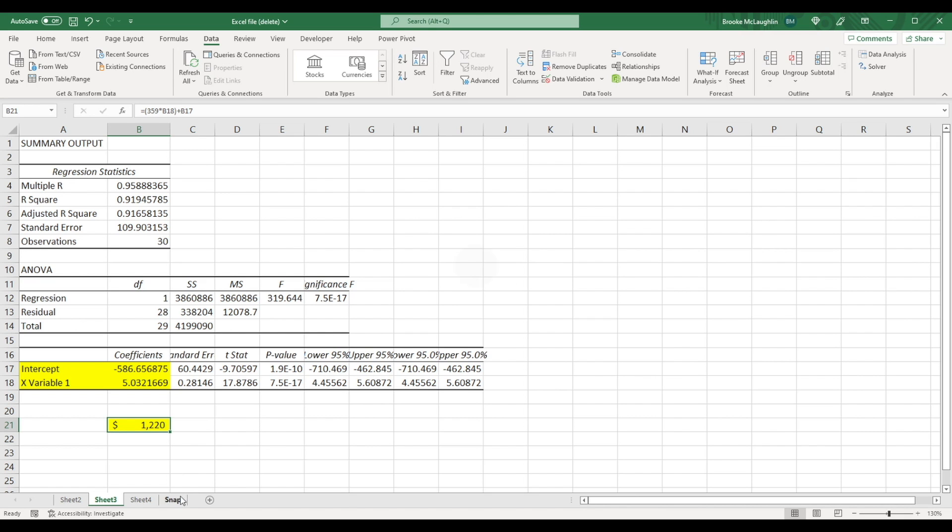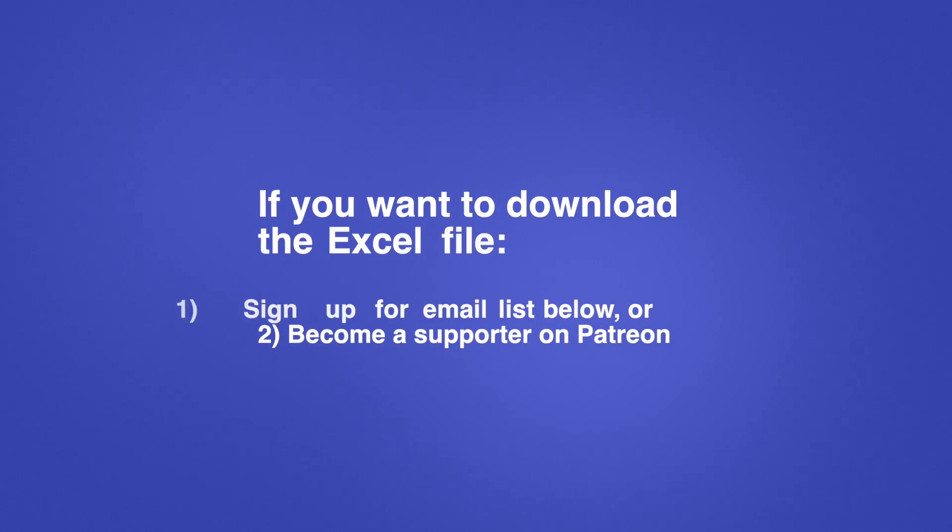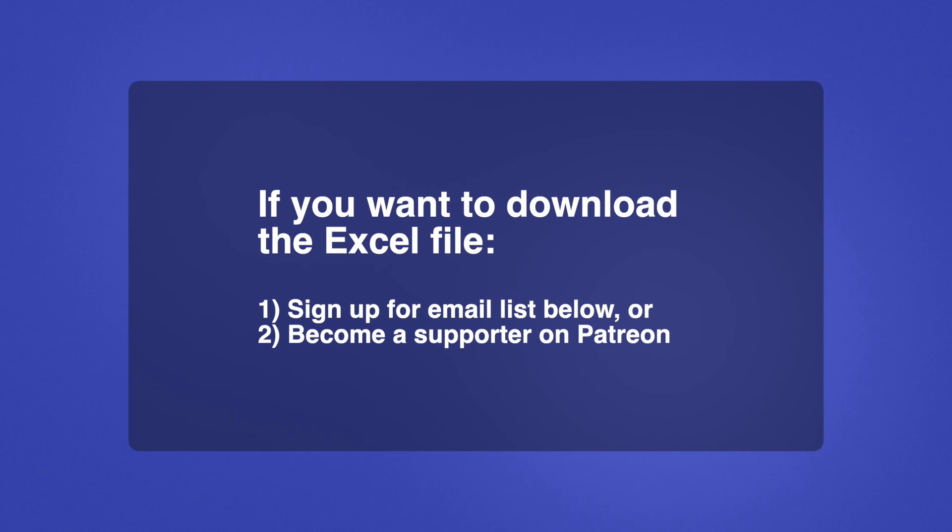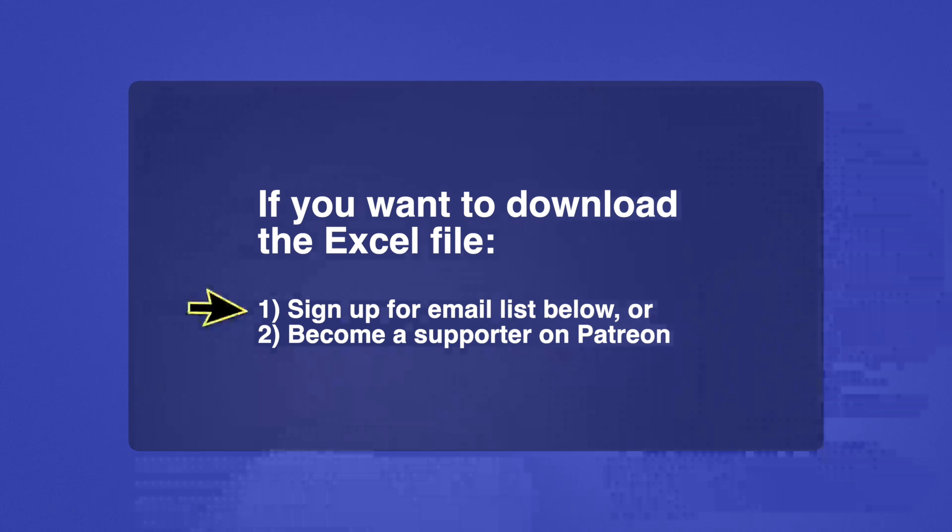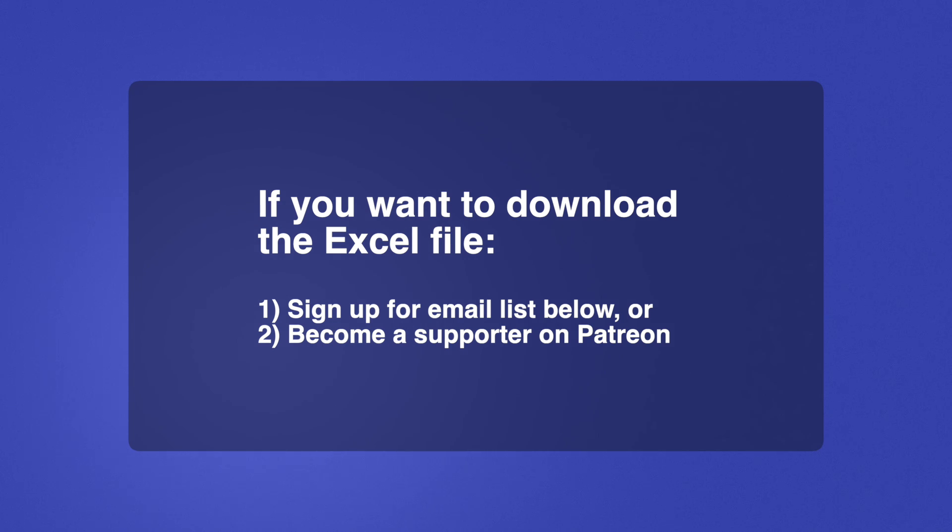And that's it. If you'd like to receive the Excel file that I used to create this video, you can just sign up for my email list using the link in the description section below. Or to access the Excel file immediately, you can become a supporter on Patreon.